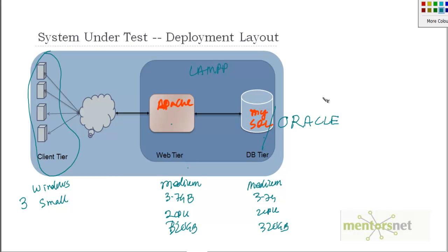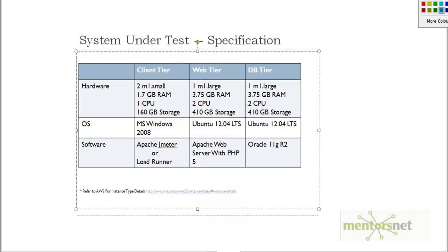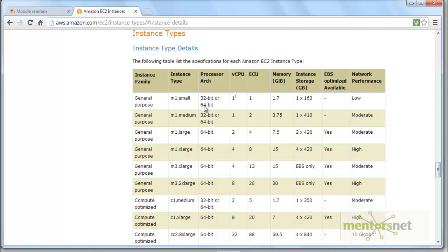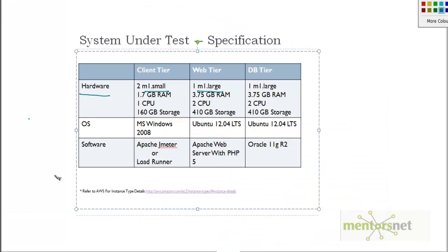Whatever I told you about this configuration, if I write those things in a nice way, this is how it is going to look like. This is my hardware. In my client tier I am going to have a small instance. In my web tier I will have a large instance. m1.large is the instance type. In the operating system, the client will be run on MS Windows 2008.